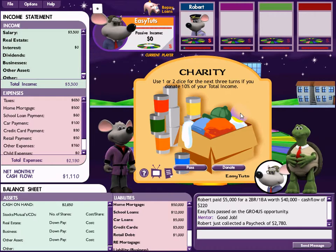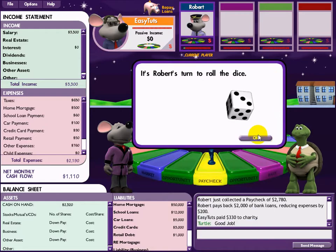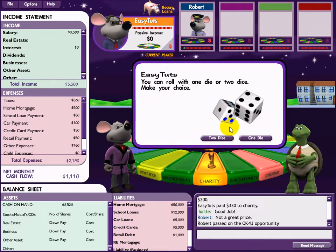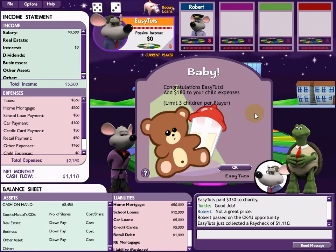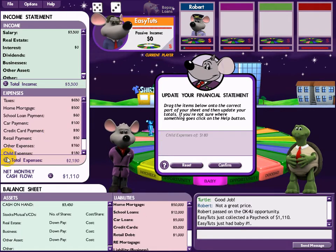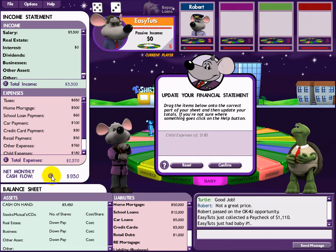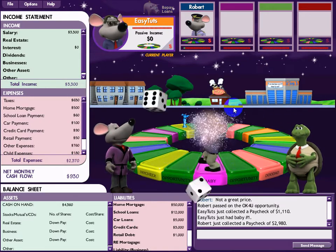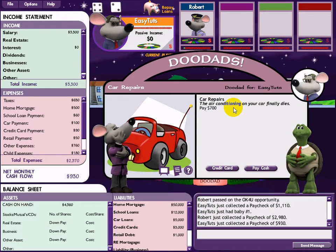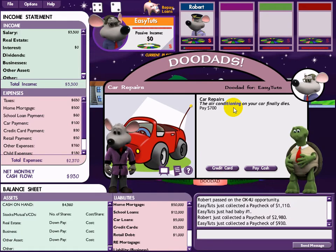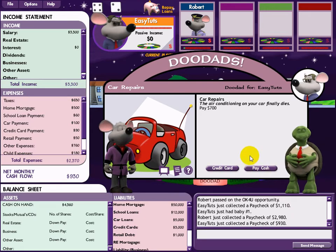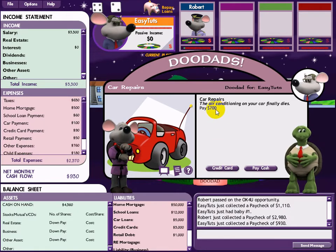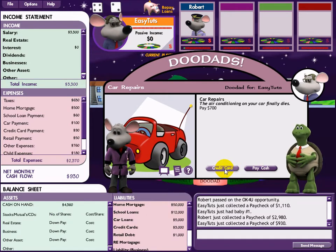Charity — somebody needs help and I'm luckier than them, so I give what I can. Good job. When you donate, you get two dice — you can either use it or not, it's up to you. Now I'm having a baby — congratulations to me! Expenses increase. You have two options: use a credit card or pay by cash. In general I don't like to spend with a credit card for things that aren't really important. If I have money I pay by cash, because credit cards have interest you have to pay every month.